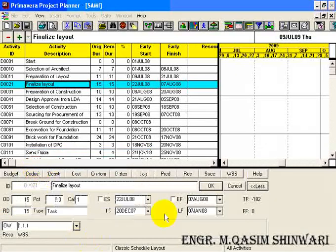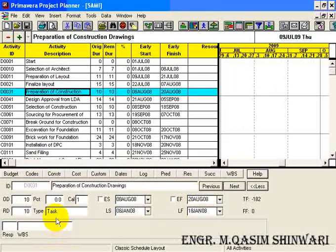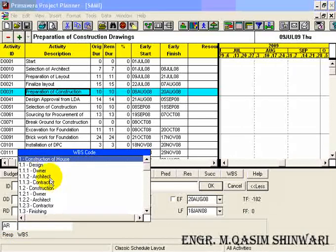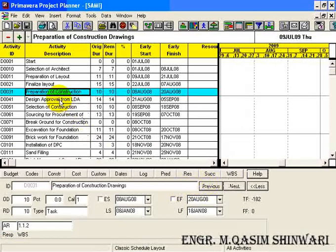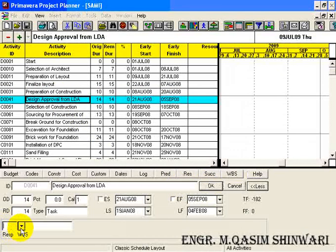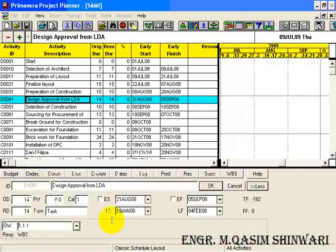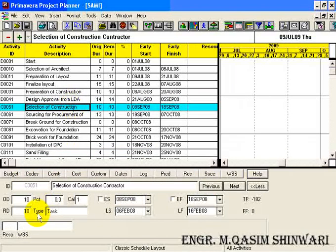Click on OK. Finalized layout lies in the design phase and is the responsibility of the owner. In design phase, the responsibility is of the owner.